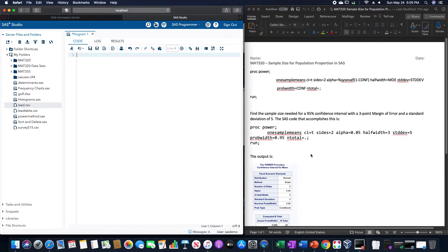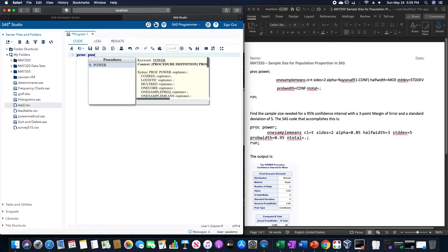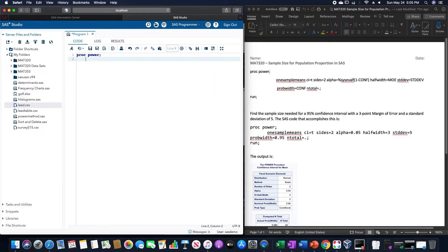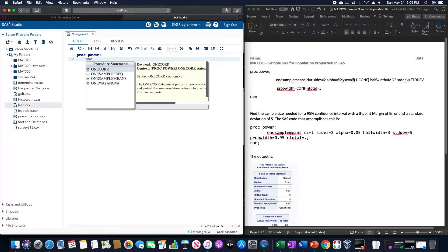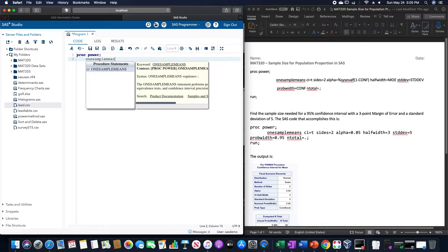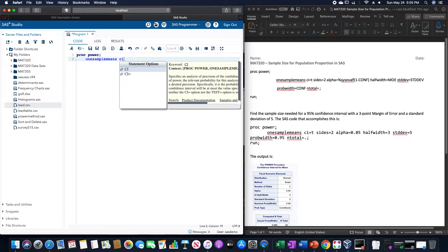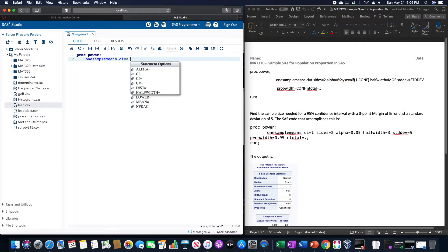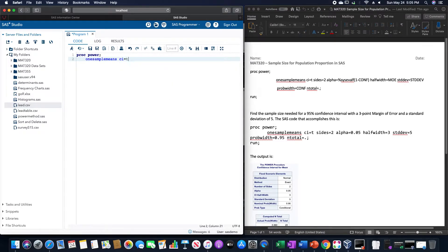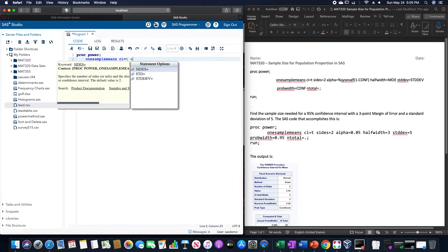So for example, if we want to do a 95% confidence interval with a 3 point margin of error and standard deviation of 5, the SAS code for this is going to be PROC POWER onesamplemeans CI equals T.